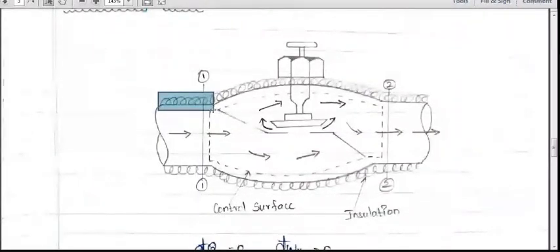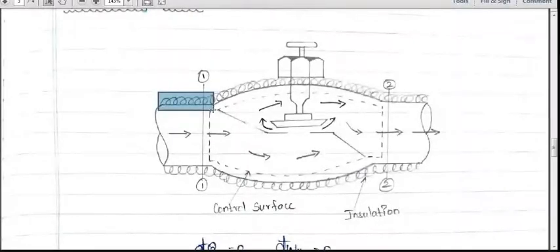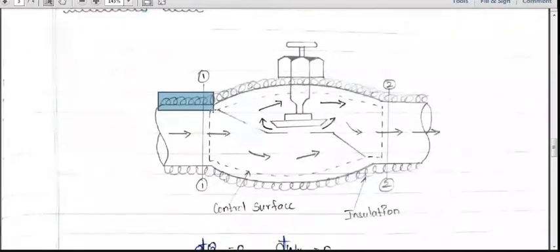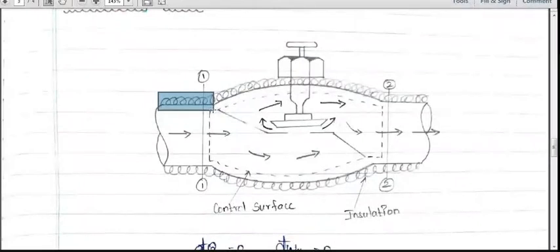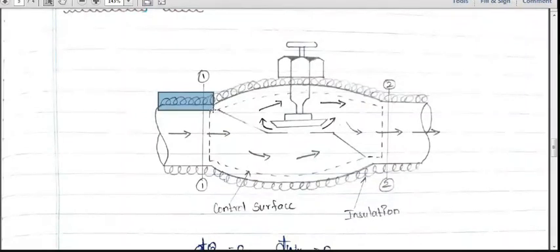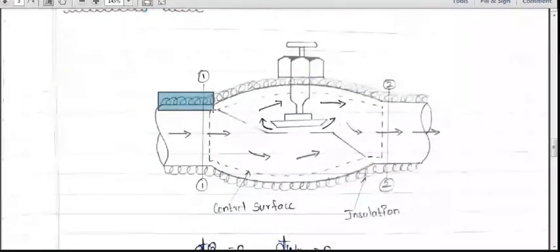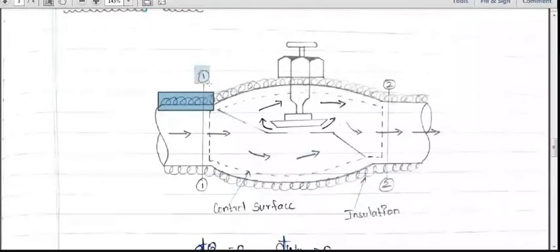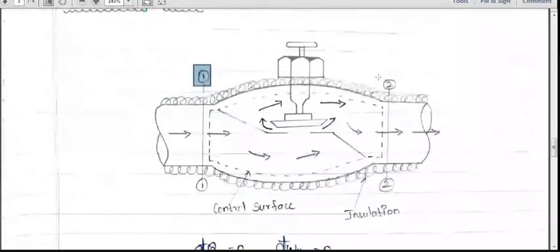The purpose of insulation is to prevent heat transfer. So Q is equal to zero. Also, the valve will not produce any work, so W is equal to zero. The inlet is denoted by notation '1' and the exit is denoted by notation '2'.